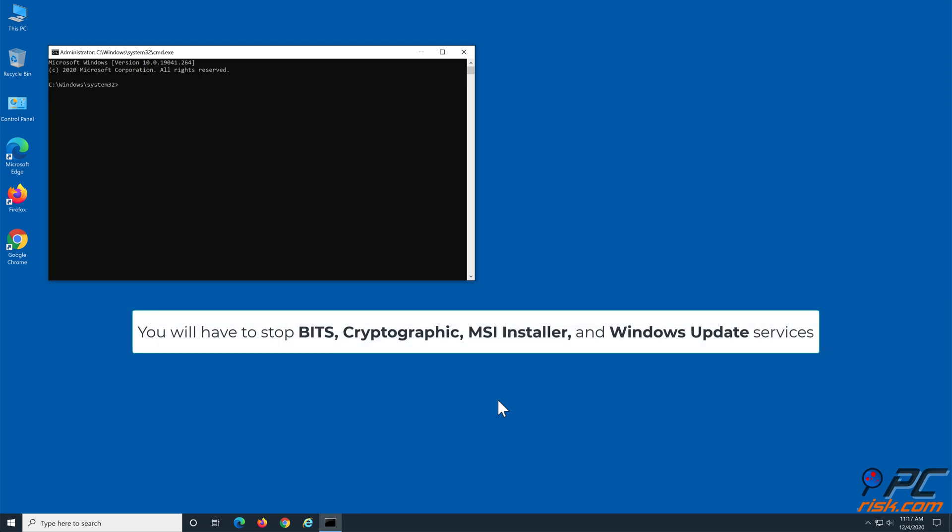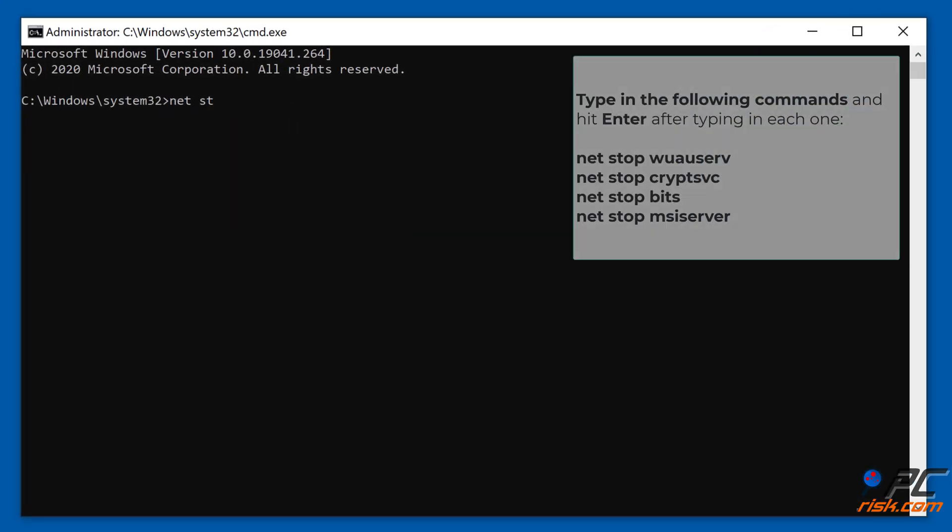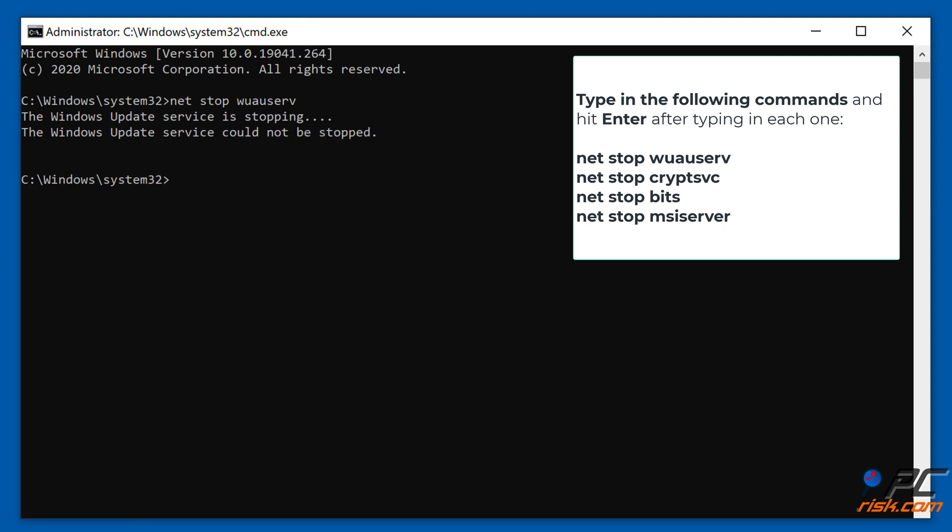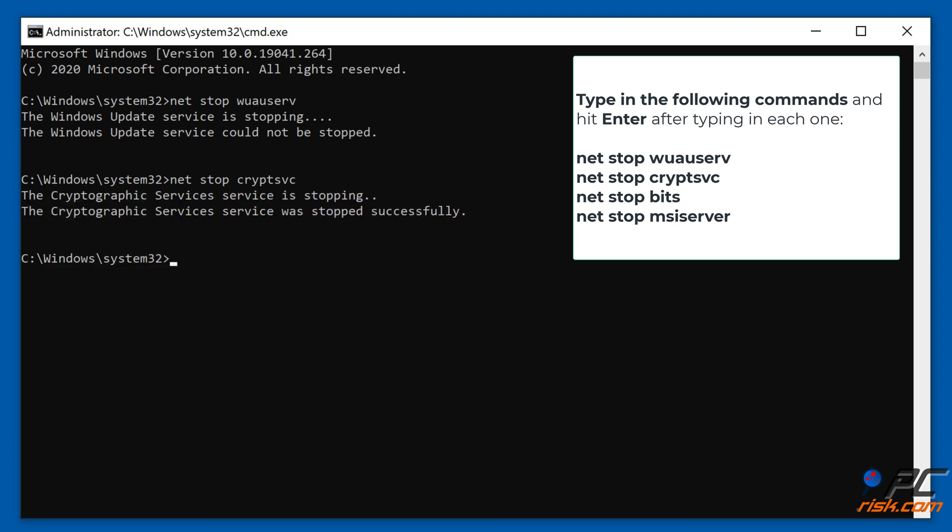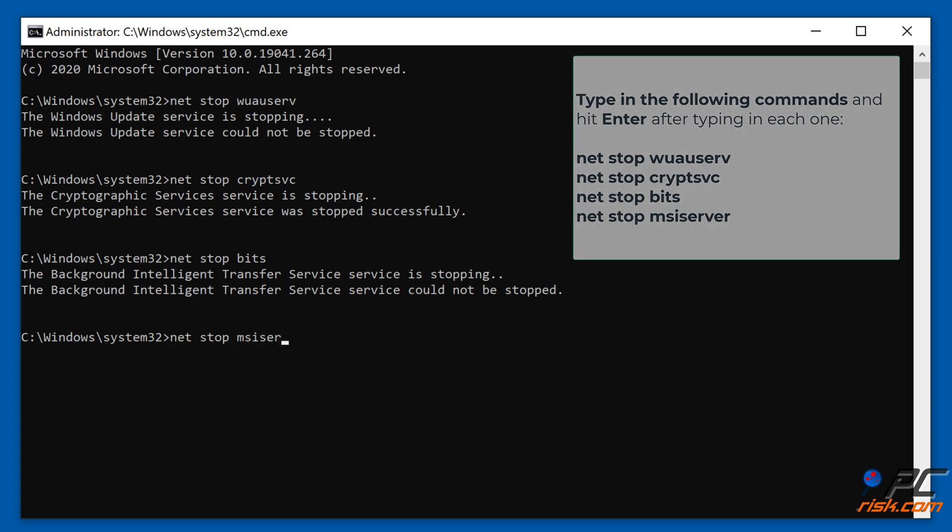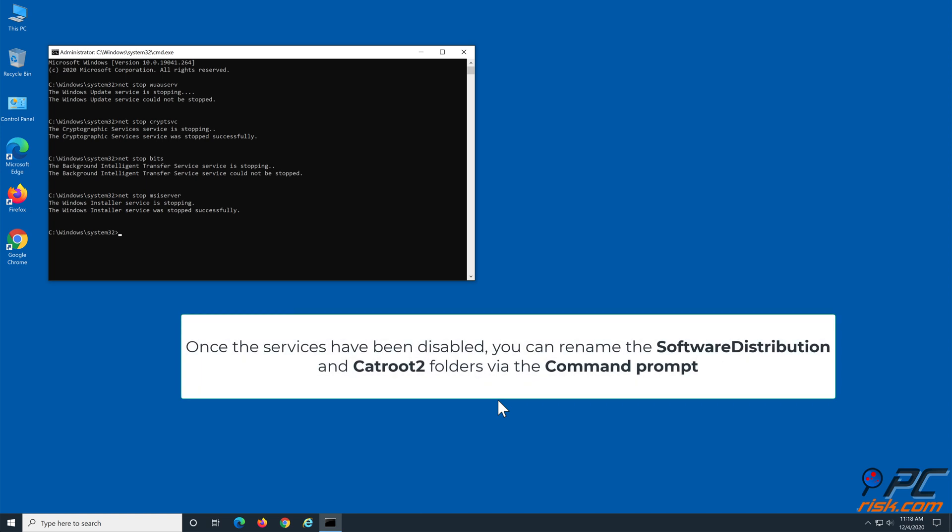You will have to stop BITS, Cryptographic, MSI Installer, and Windows Update services. Type in the following commands and hit Enter after entering each command.